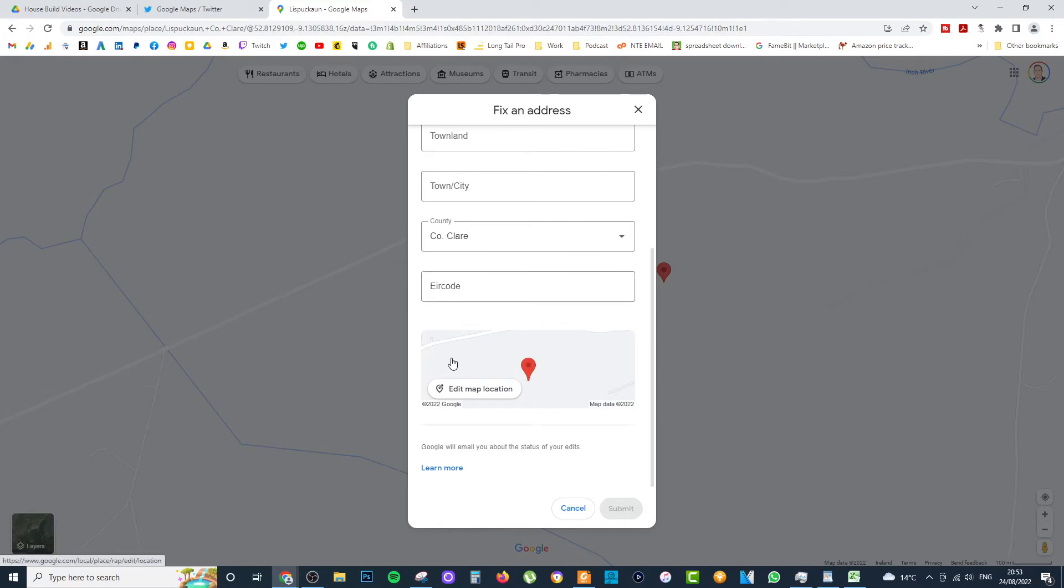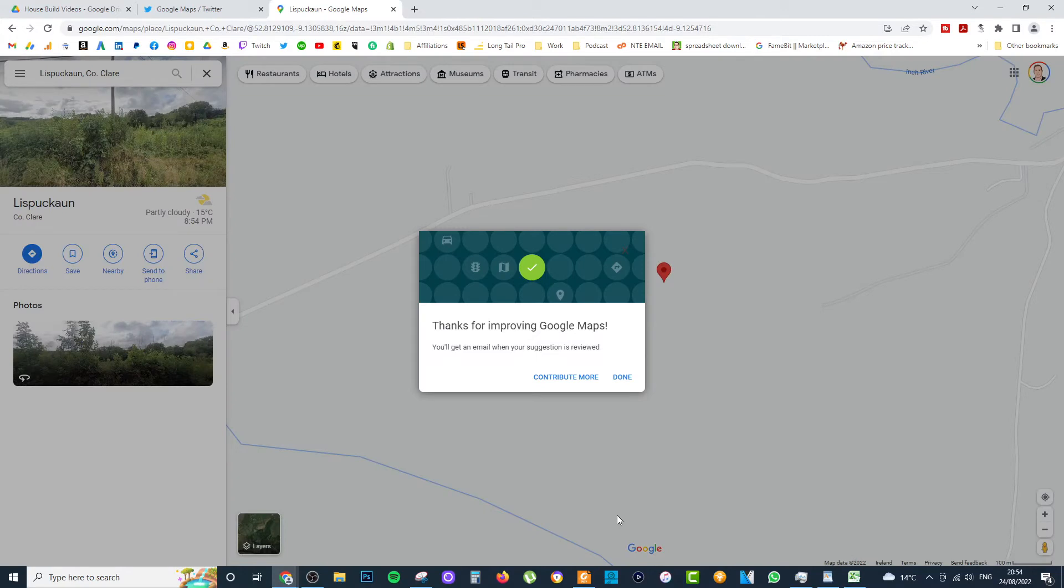Google will then give you another opportunity to make sure your pinpoint is at the exact location of the home. I'm confident it is in this case and it's just for an example anyway. Just make sure you have it right. Once you have it all filled out, click on Submit. You'll get a little box just to say thank you for the feedback. And somebody will review the suggestion.